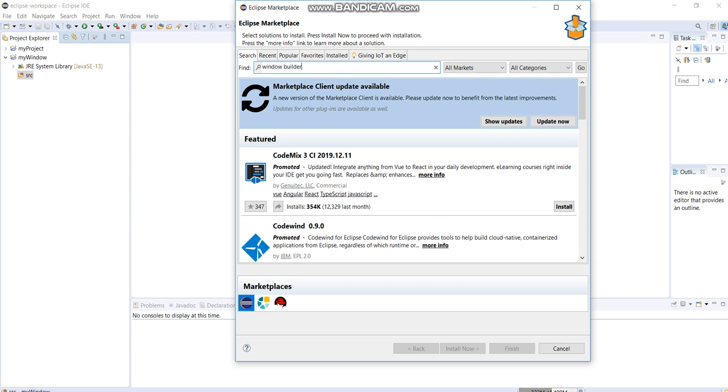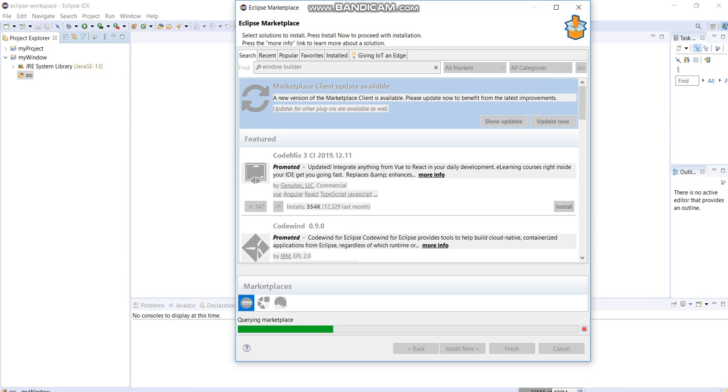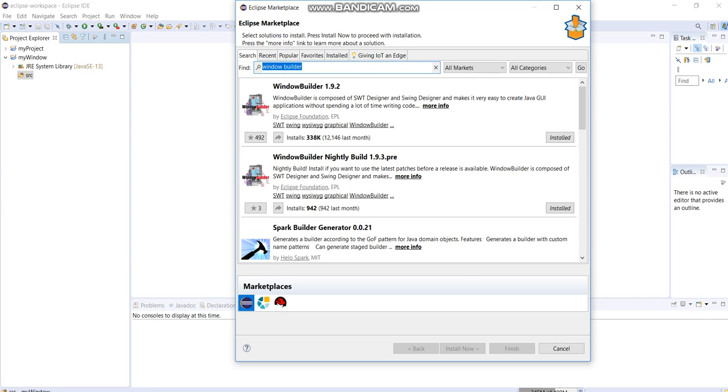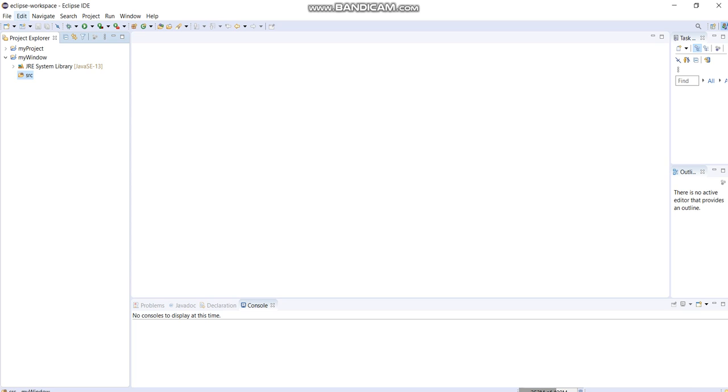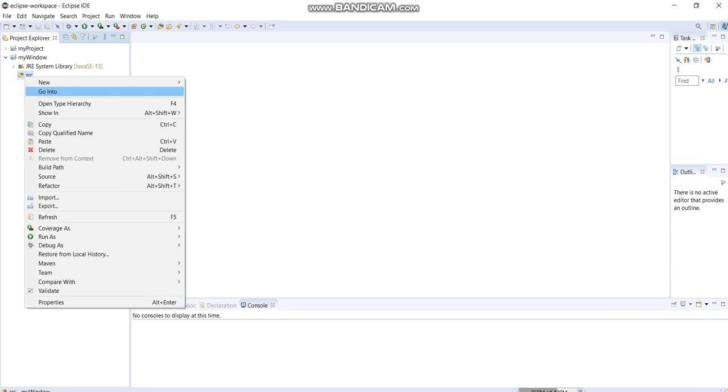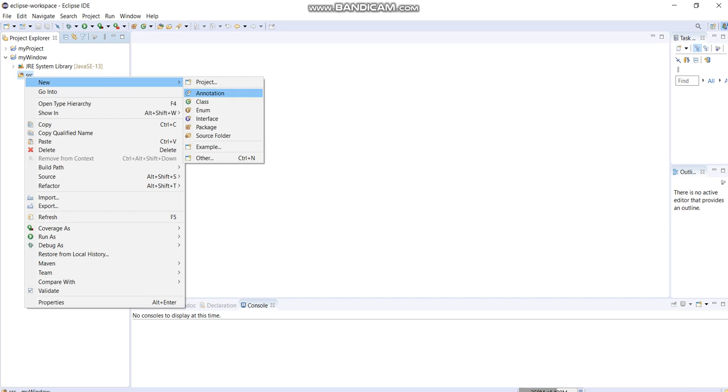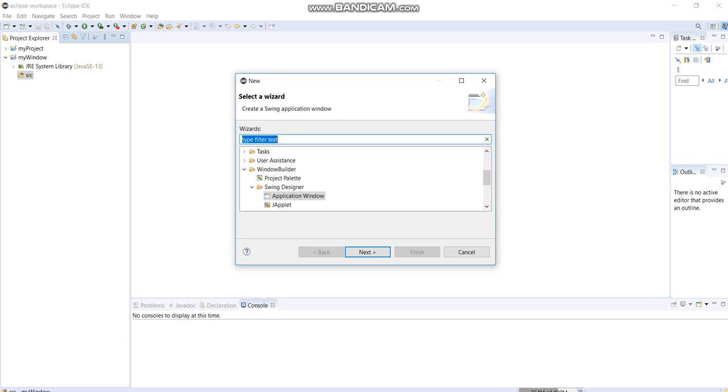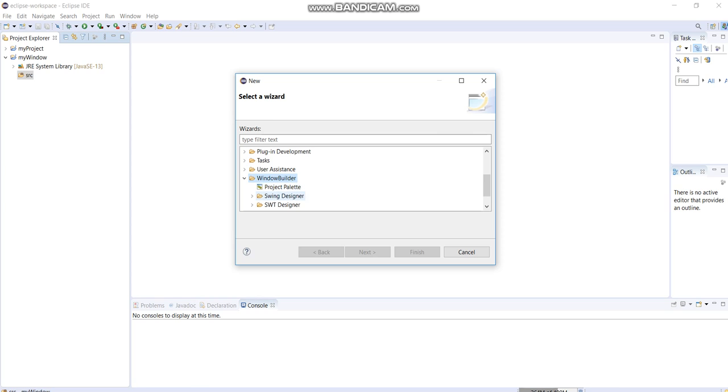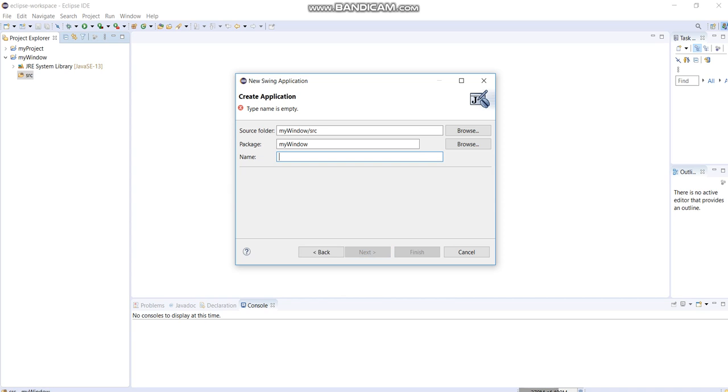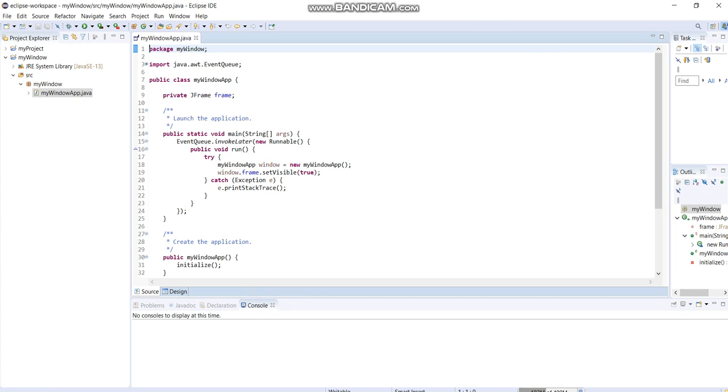Let's search for Window Builder. Here I have the Window Builder 1.9.2 installed. After installing that one, this is the reason why I see my new folder for Window Builder. This would allow us to create a window application. Click the Swing Designer and click the Application Window, then click Next, then let's say MyFirstWindowApp or some name like that, then click Finish.